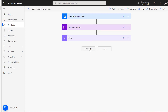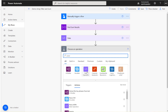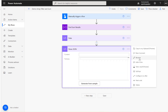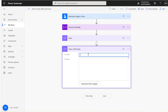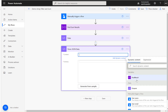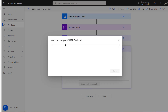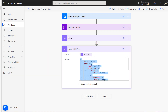The next step is to parse the data using Parse JSON. I'll call this 'parse JSON data', and under the content I'll map the previous compose output which is our actual data. Then click on 'generate sample' and paste in the sample data.